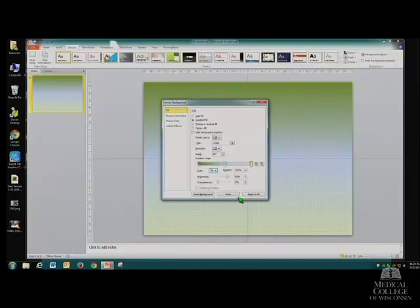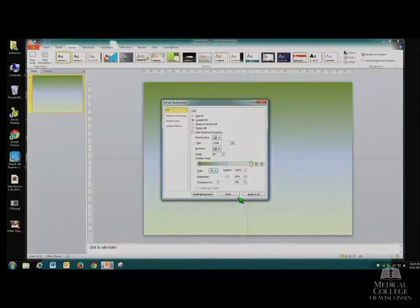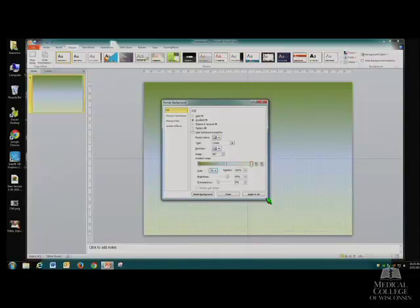You can play with this all day — it's actually kind of fun. You can do fluorescent colors too if you really want to grab someone's attention — like highlighter marker yellow. When you're done, after all this custom work, please click Apply to All so all of your slides match.